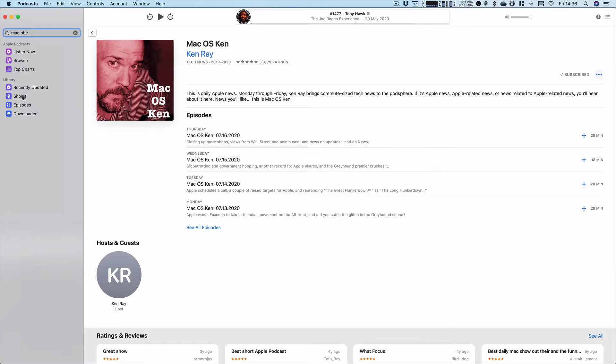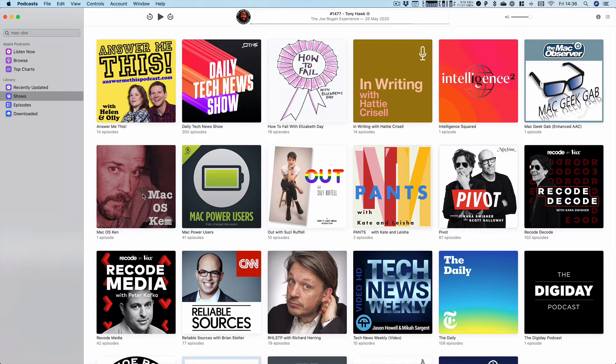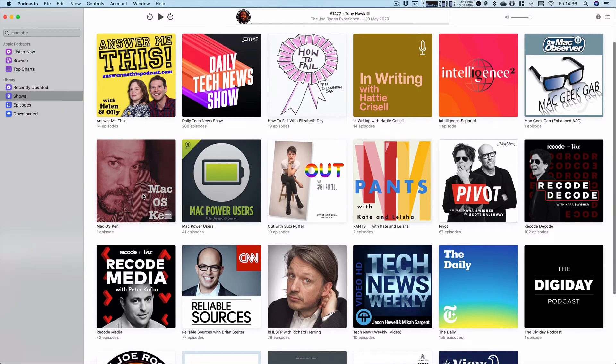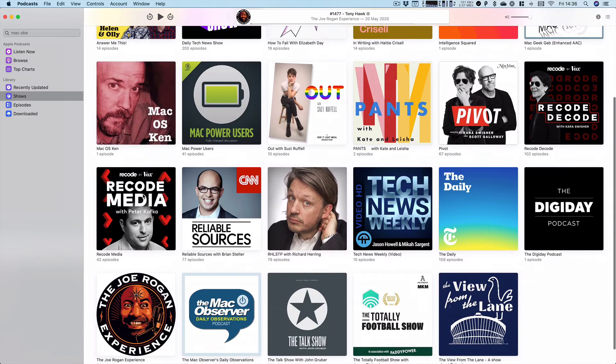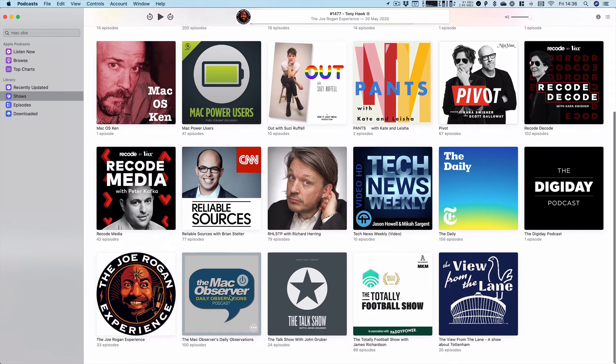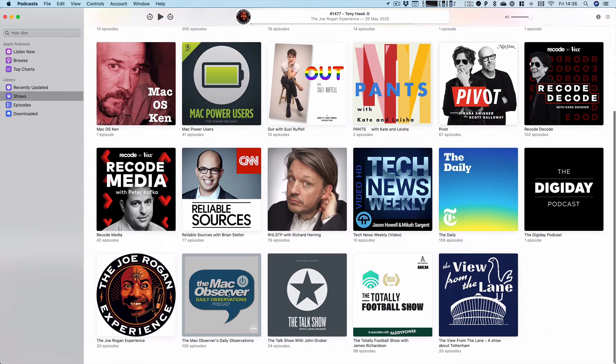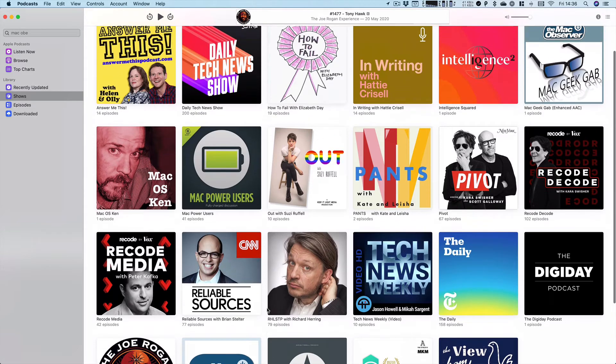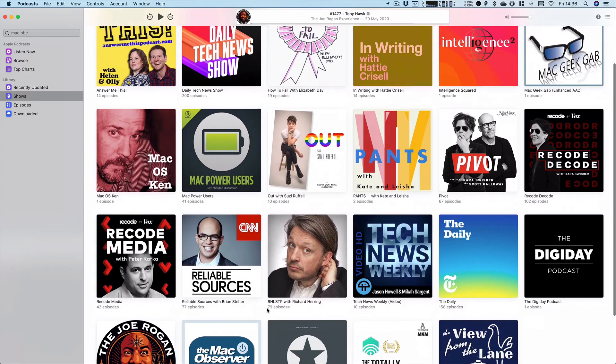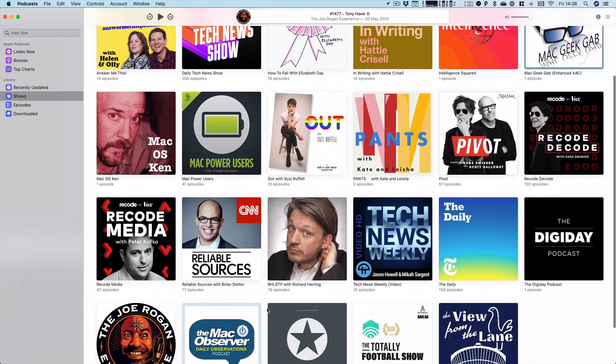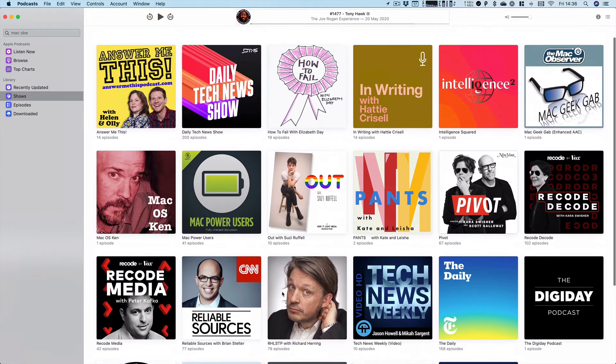And then if you go to shows, all those shows that we've now subscribed to are there. So you can see the Ken Ray one, there's TDO and Mac Geek Gab is in there as well.